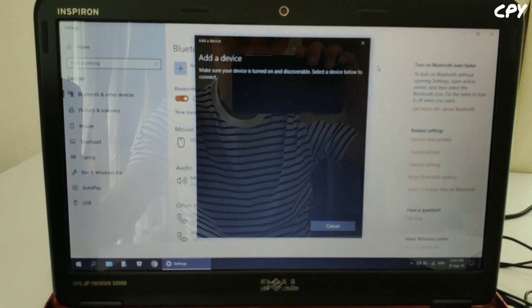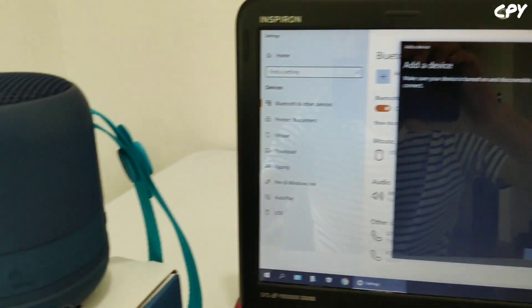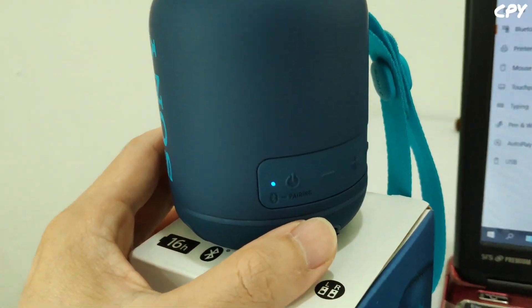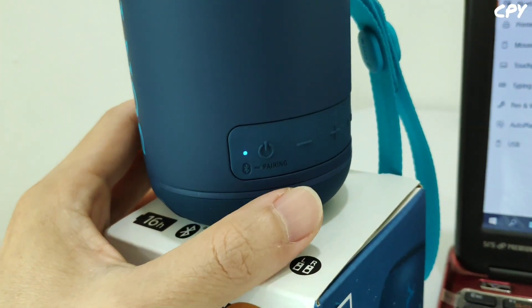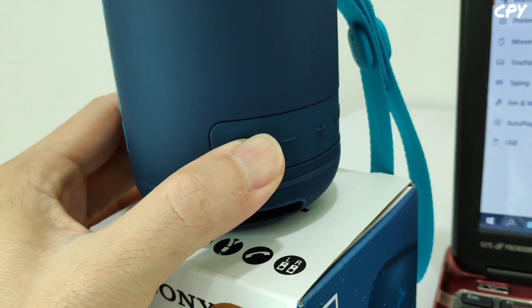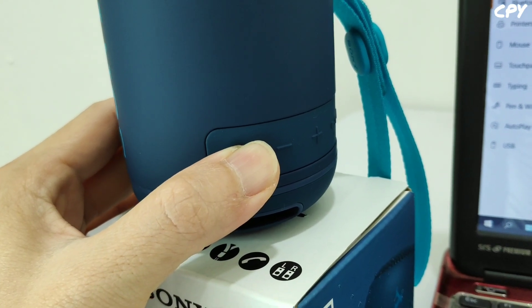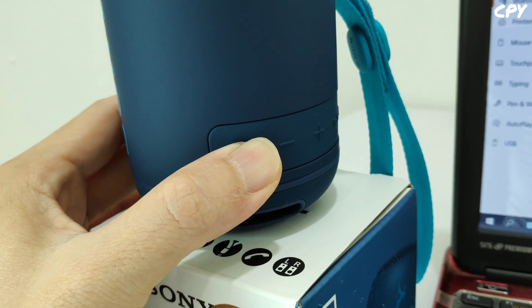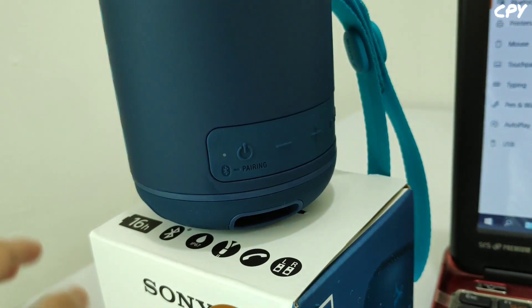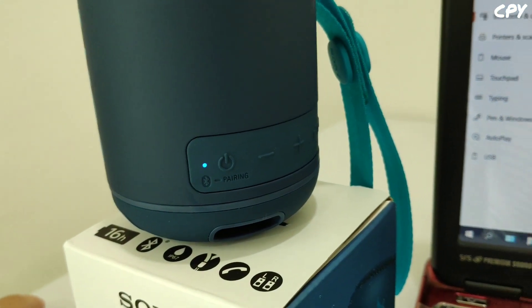It still cannot detect the speaker. We'll press it longer on the pairing button. You can hear a beep sound.